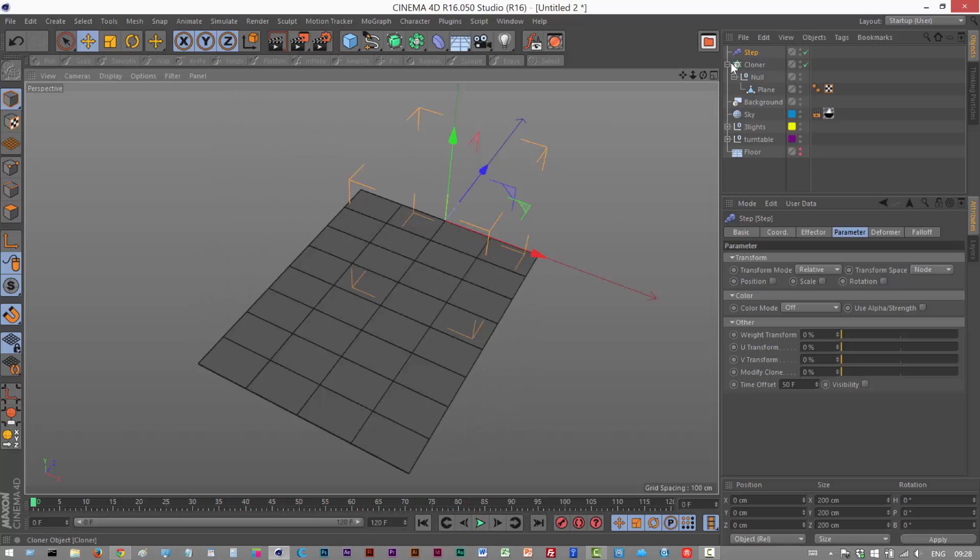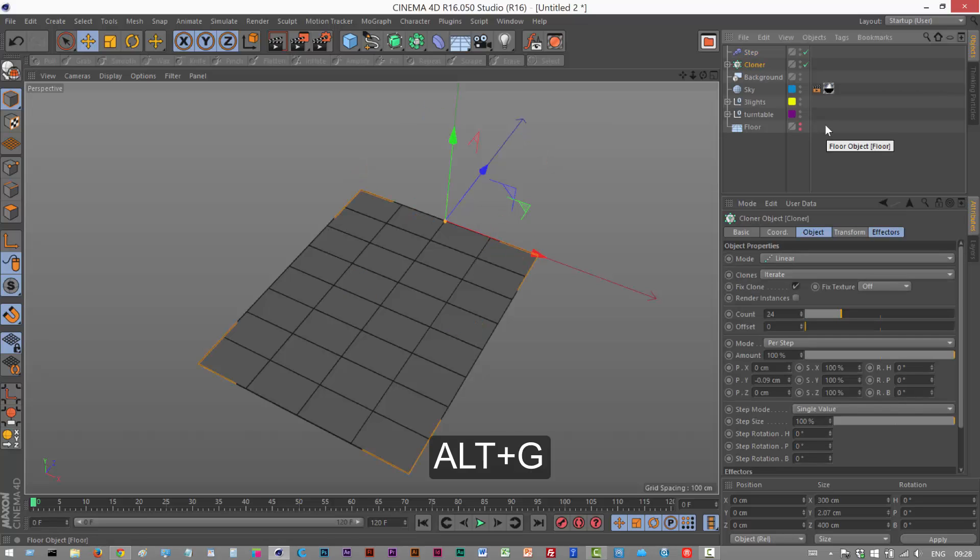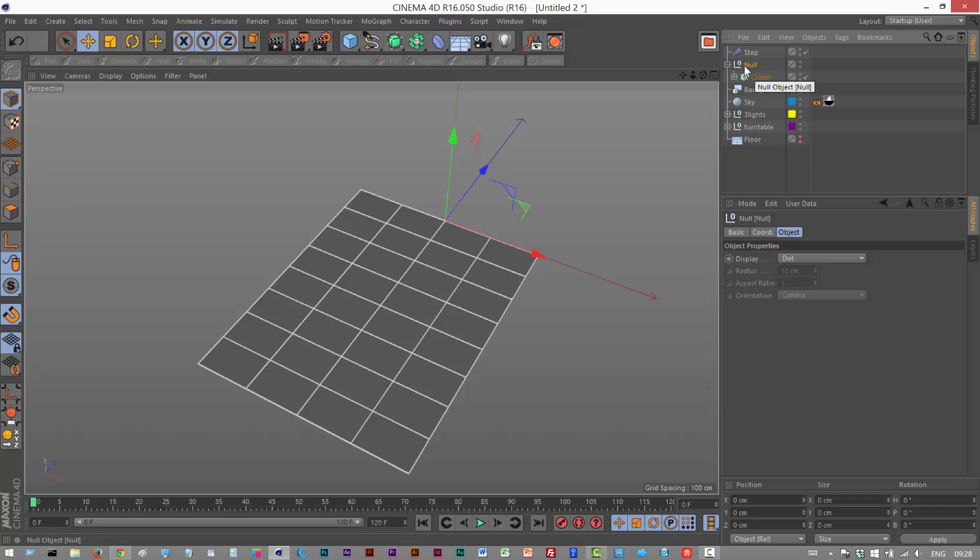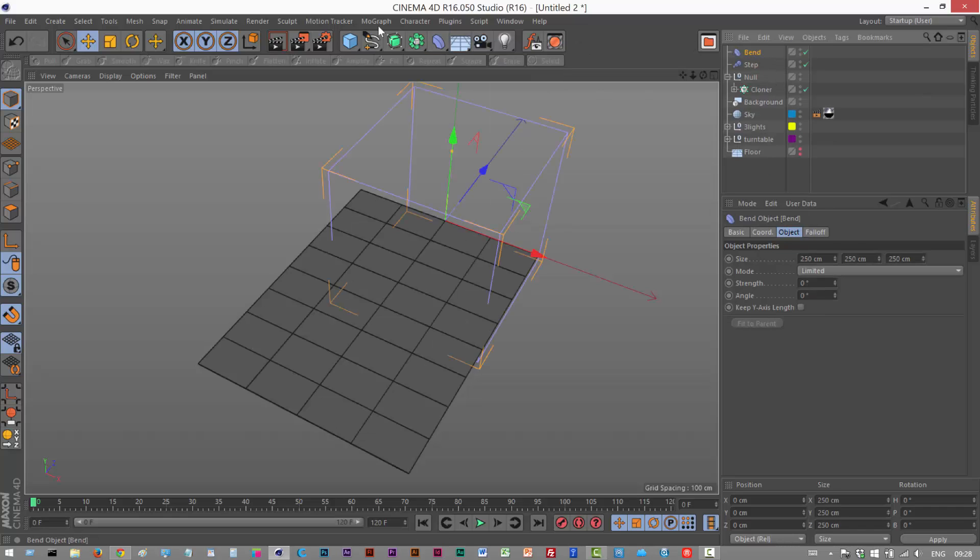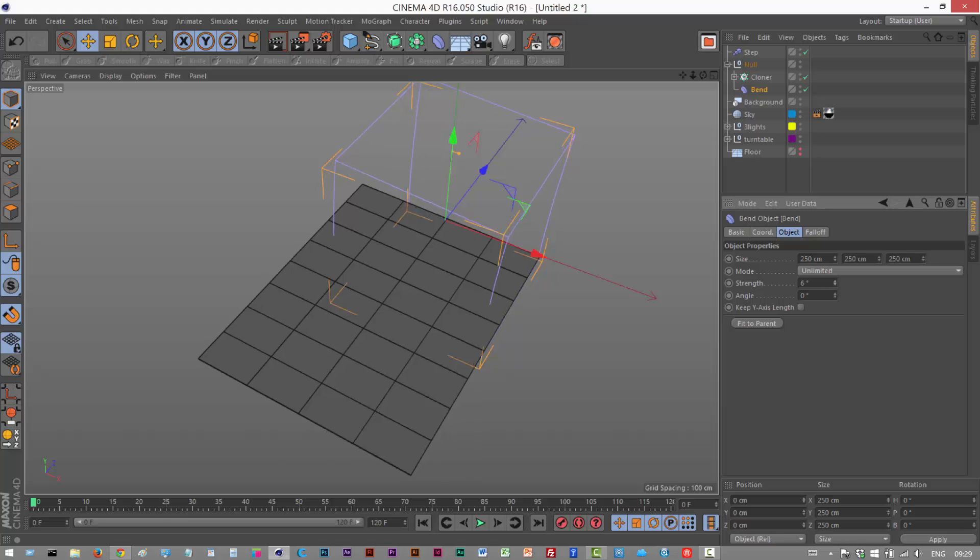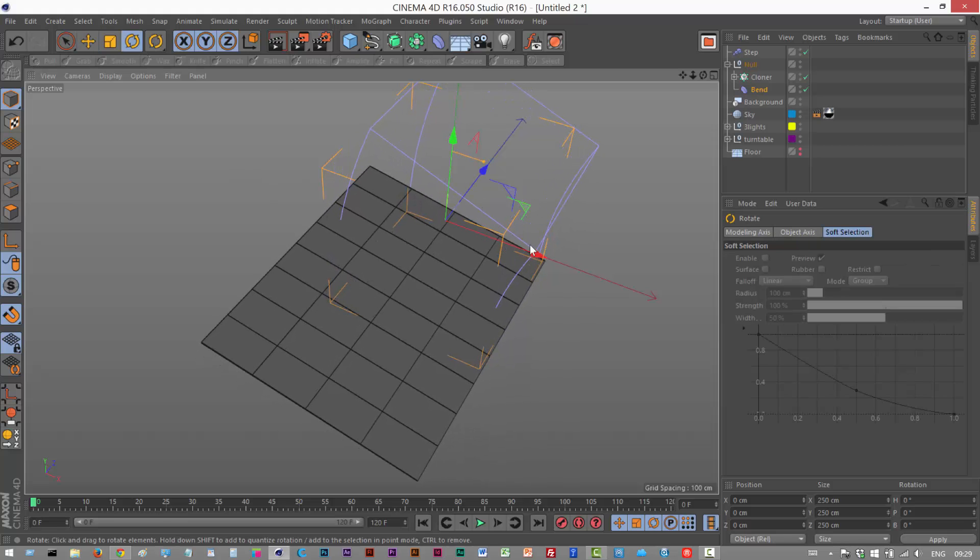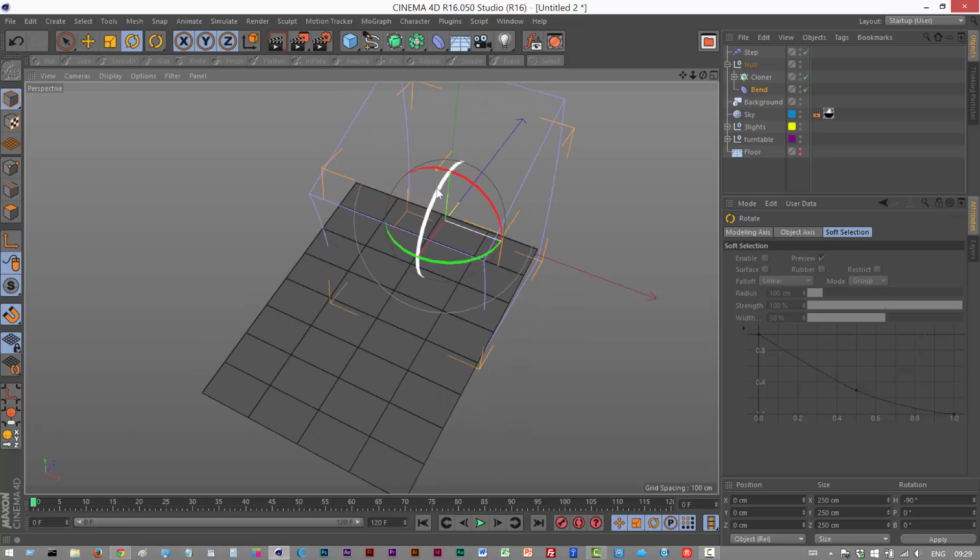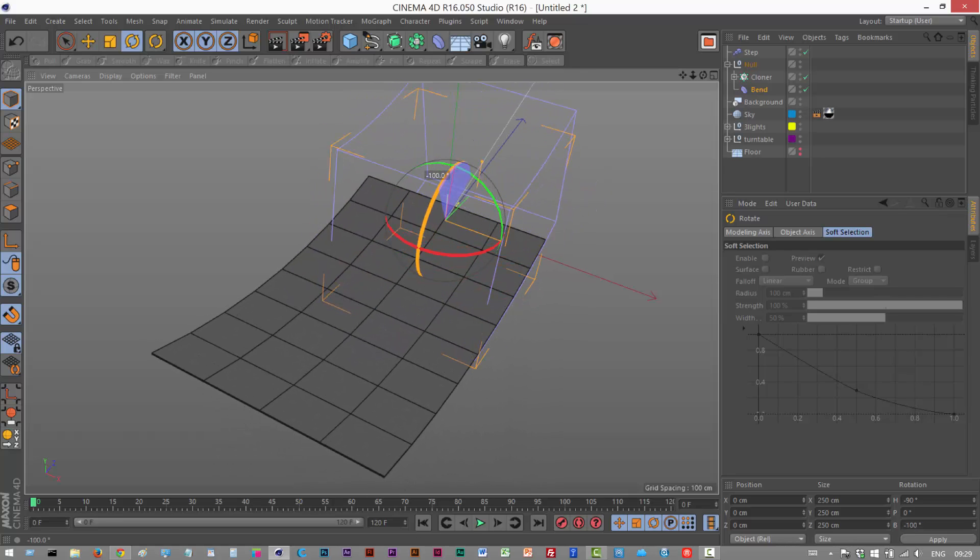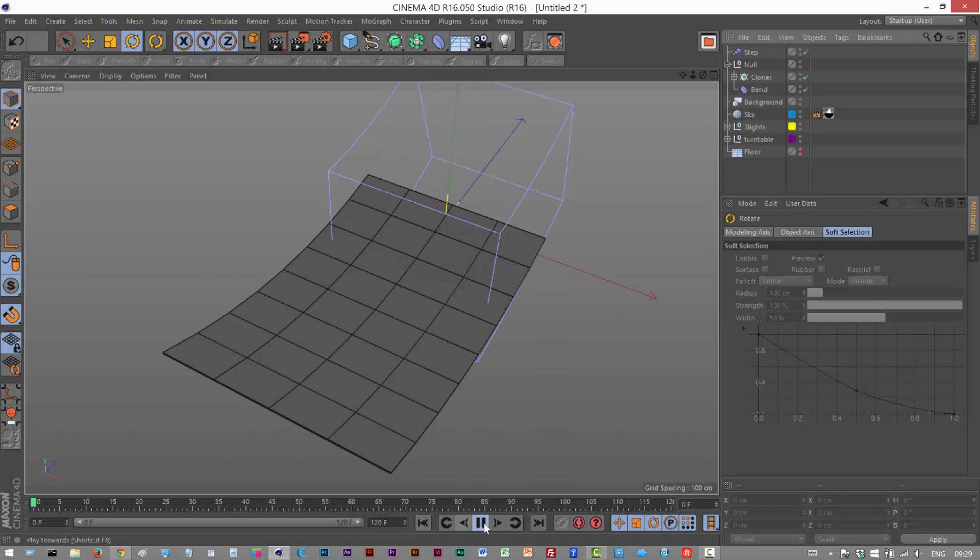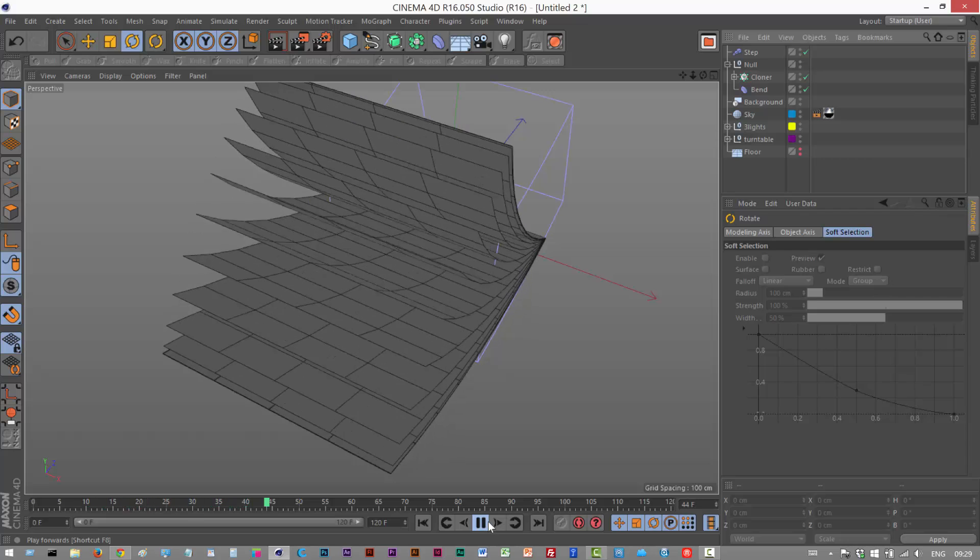So next I'm just going to hit Alt G again on the cloner and put it into another null group. The reason for this is if you want to add a bend deformer, it's optional, you'd have to put this below the cloner in that null group so it affects the cloner. To explain what I mean I'm just going to choose unlimited here and increase the strength. As you can see it's bending the entire animation. We just have to rotate this, I think maybe minus 90, about here, yeah. So now we have this bend effect as well, really cool.